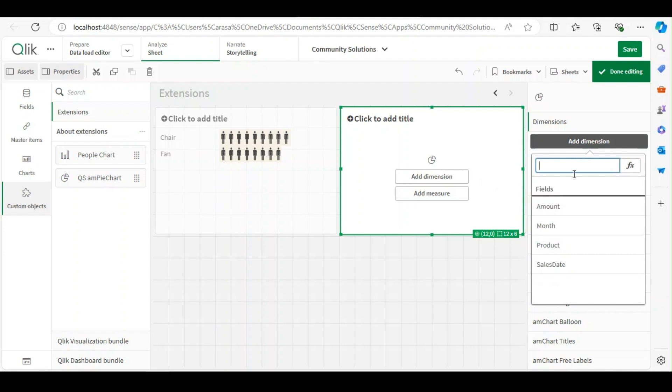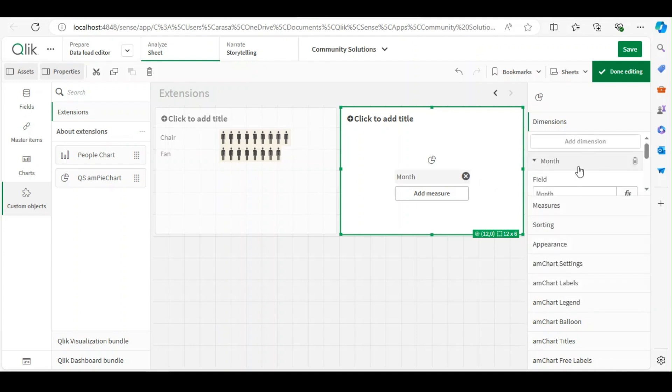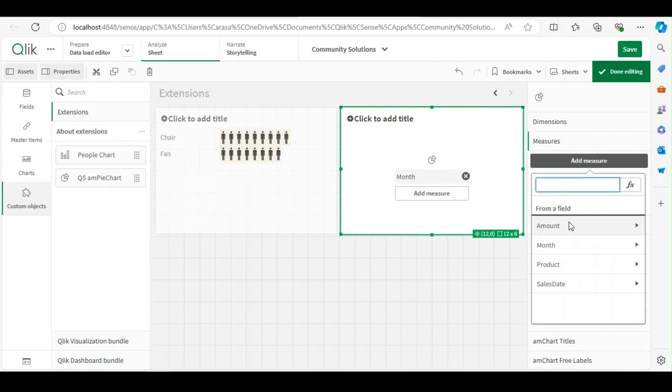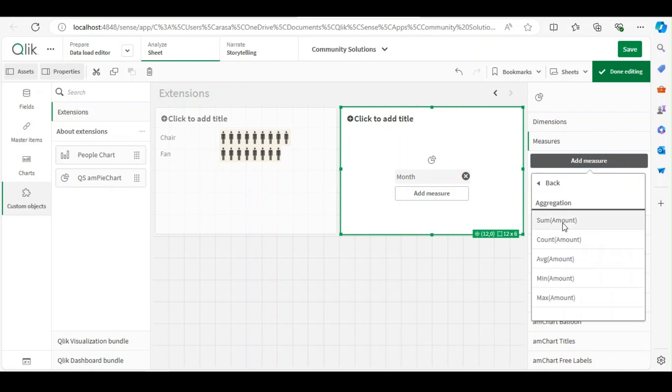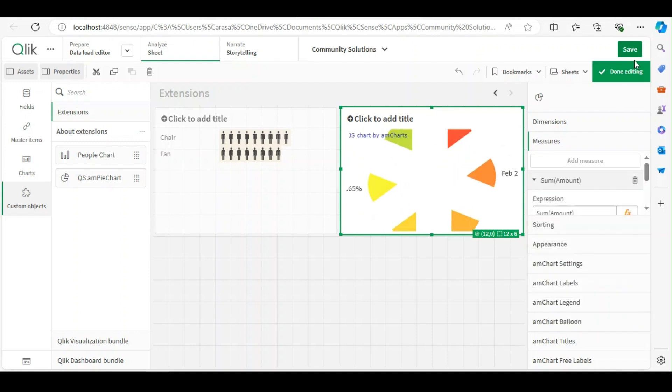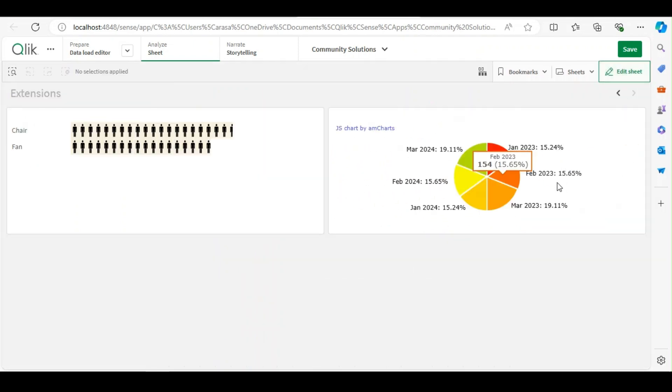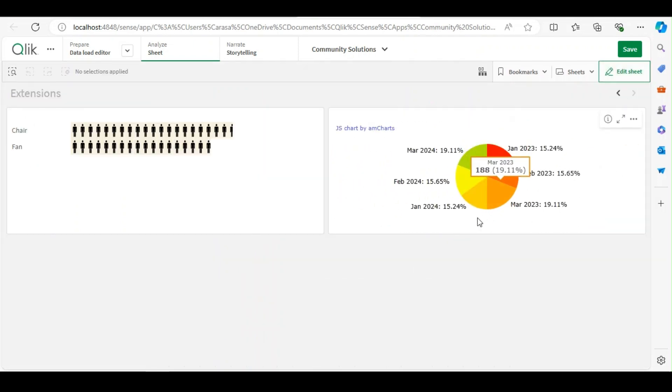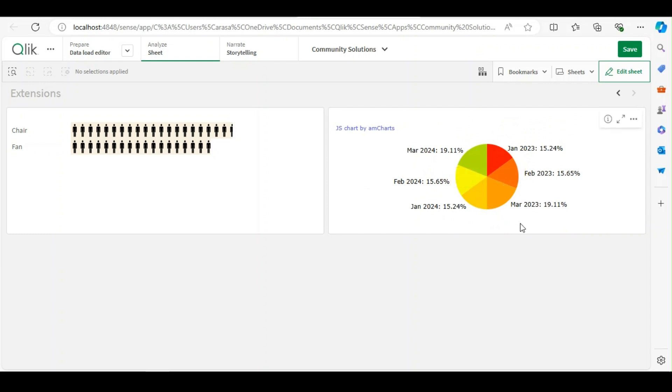Let me create a pie chart. So let me go with month and sales amount. So this is how we can use extensions in Qlik Sense Desktop.